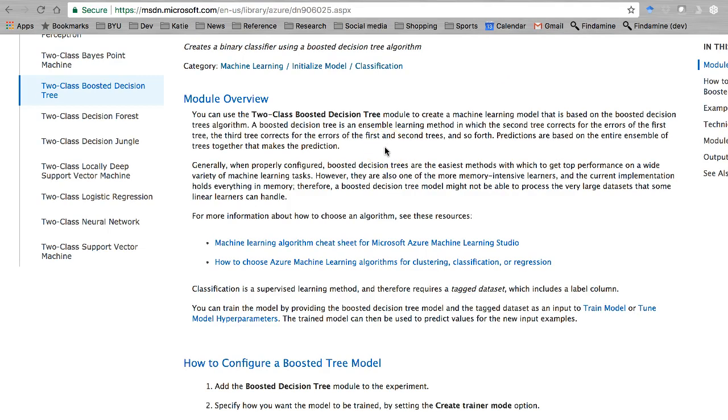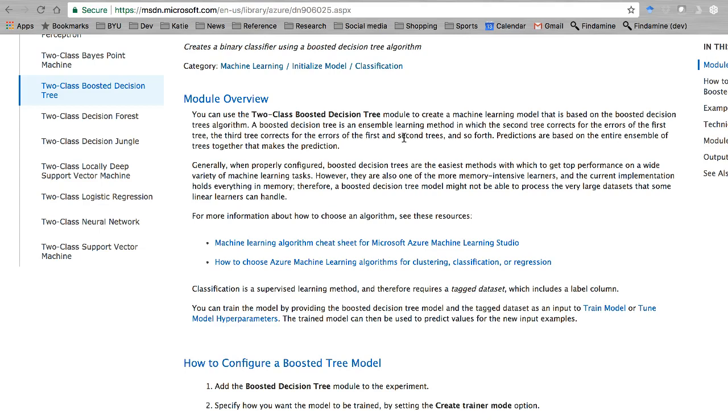Basically, the way it works is it's going to calculate one tree, and then it starts a second tree that'll correct errors in the first, a third tree to correct errors in the first and second, and so forth until it makes a bunch of trees, however many you decide.